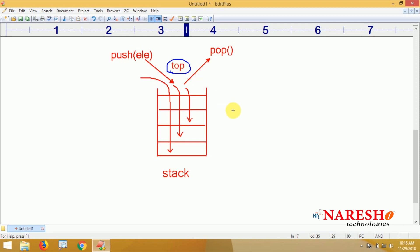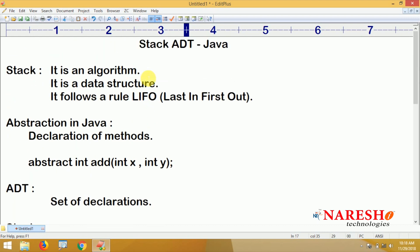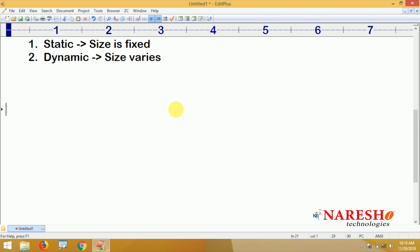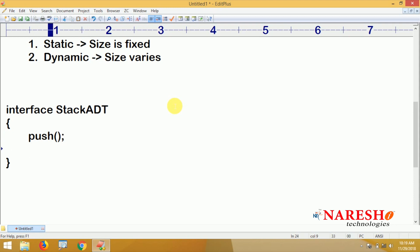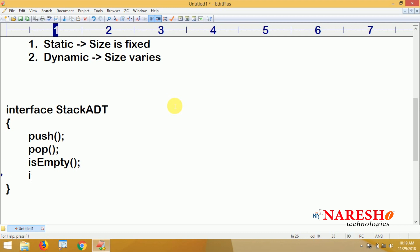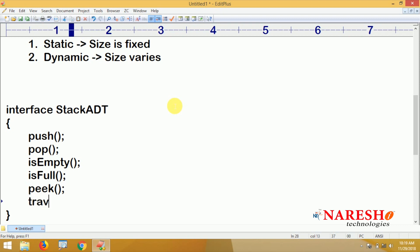More clearly, how elements are stored we will see along with the functionality. As an abstract data type, here is the Stack ADT — suppose we take an interface named Stack ADT. It contains only specifications: push element into the stack, pop element from the stack, check if stack is empty or not, check if stack is full or not, peek function, and traverse to display elements.